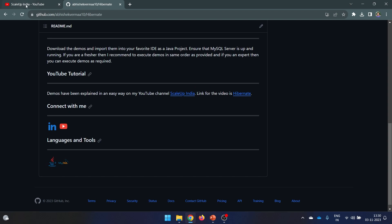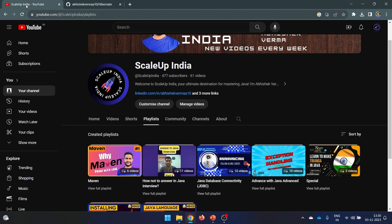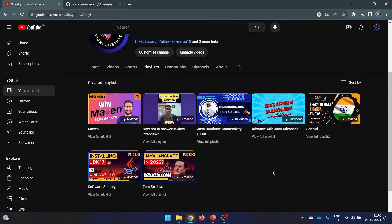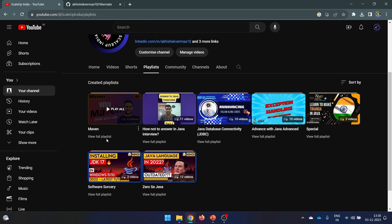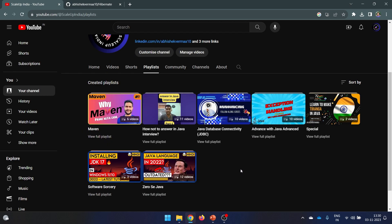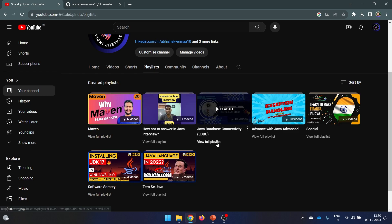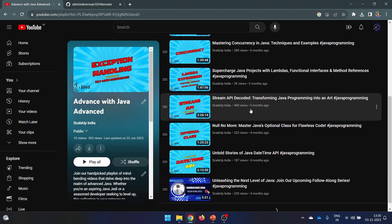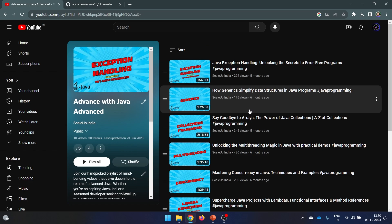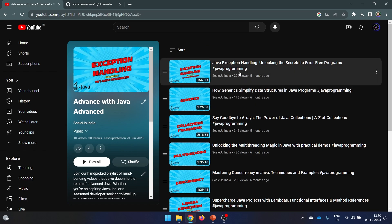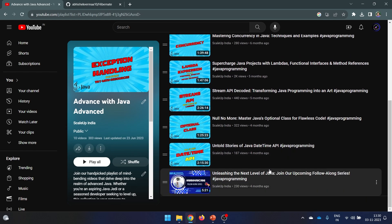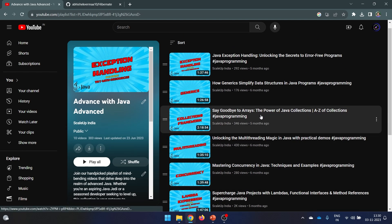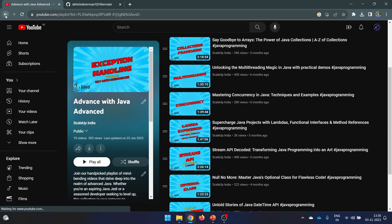In case you feel you don't know about any particular prerequisite topic, you can watch our playlists. We have a full-fledged playlist for Maven, a playlist for JDBC, and a playlist for advanced Java topics where you can find lambdas, streams, generics, exception handling, and more. I will be making usage of all these things in one place or another, so watch our videos regularly.